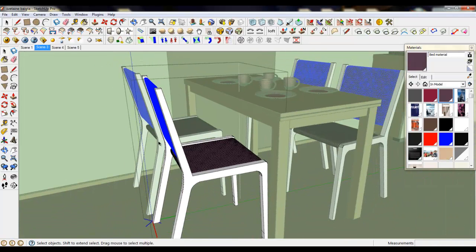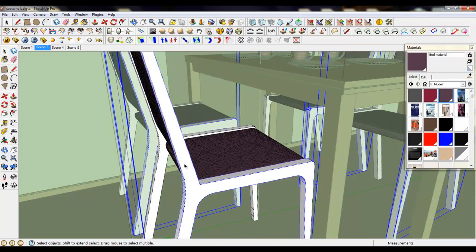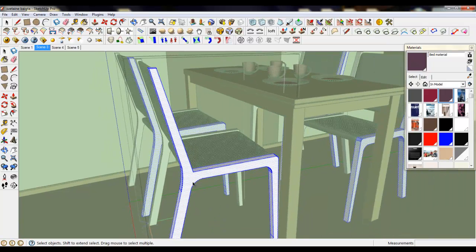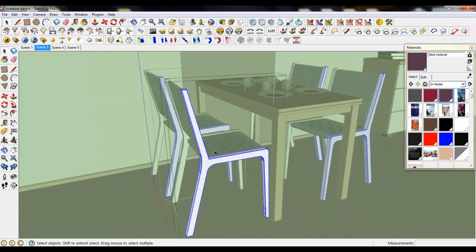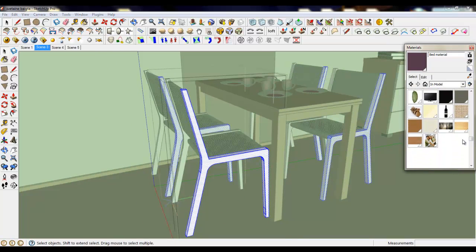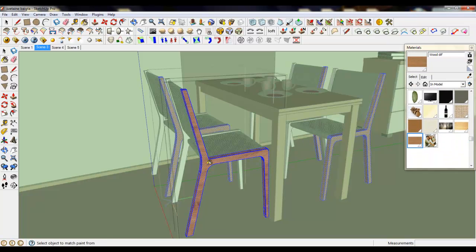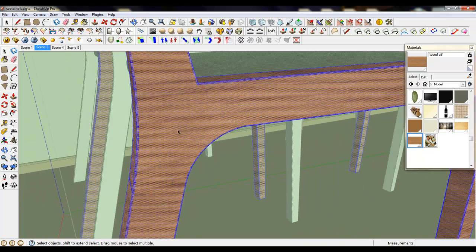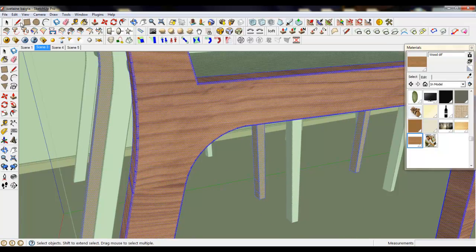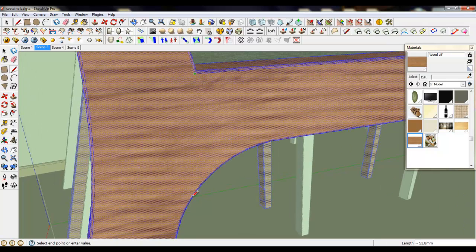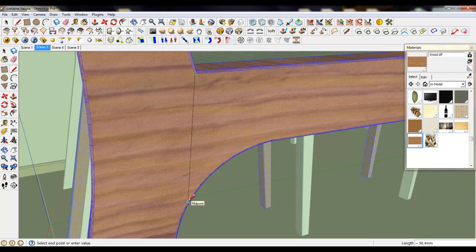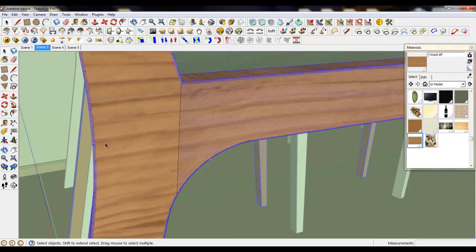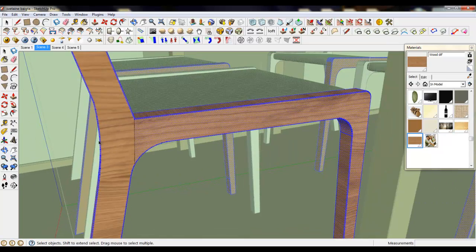Now we need to texture the legs. It would be wooden. So grab a wood diffuse and color everything. Now we need to separate the faces to have some different sides. This is okay.